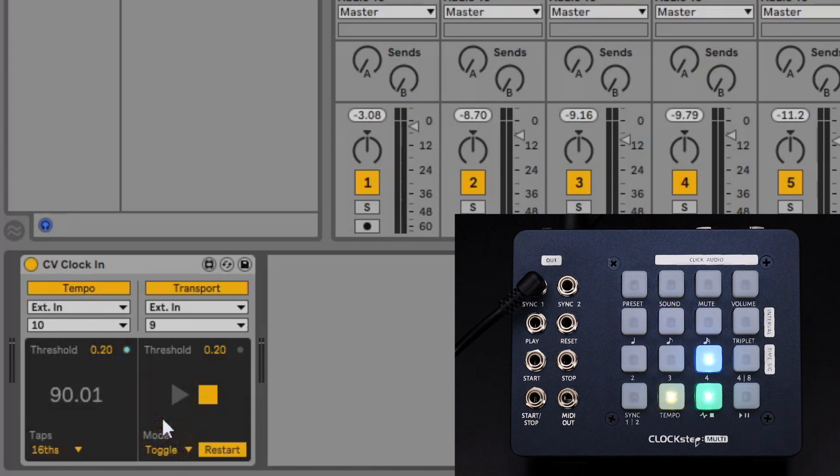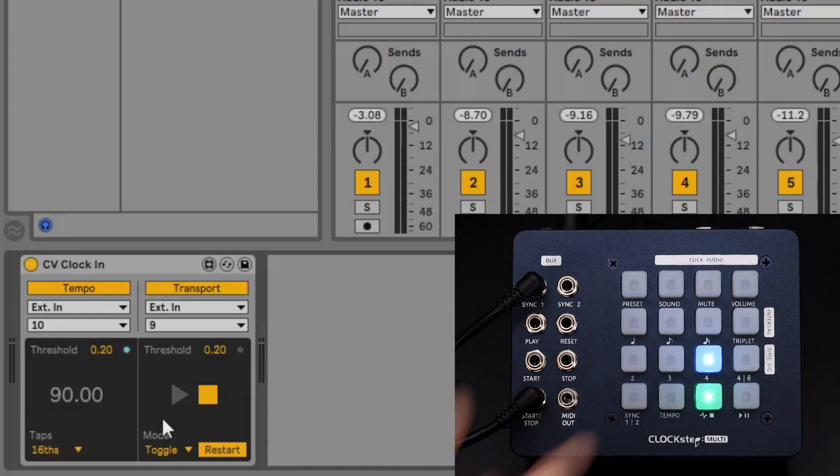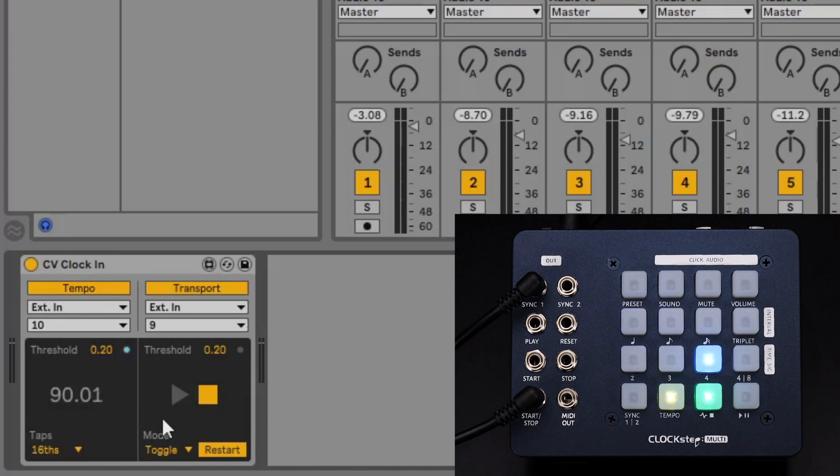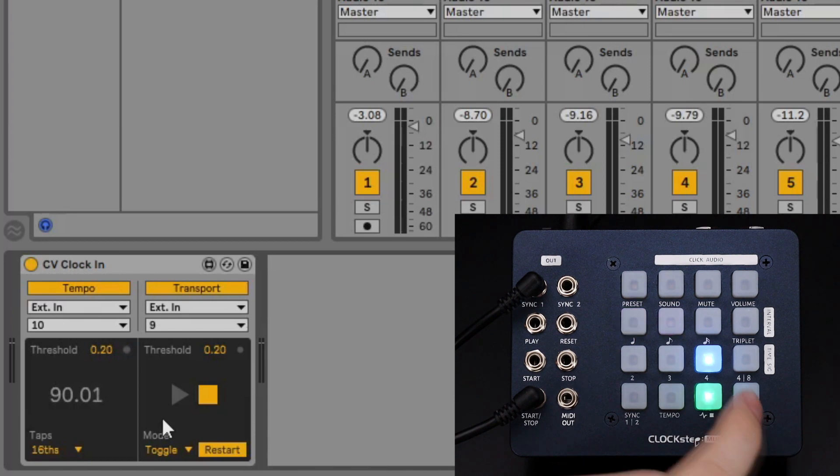On ClockStepMulti plug the start stop output into the dedicated input of the audio interface. And just to reiterate turn the gain controls down and don't send the incoming signal to any speakers or headphones. If everything's hooked up right Ableton Live now responds to transport commands from ClockStepMulti as well.